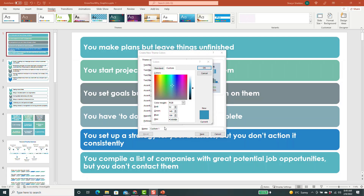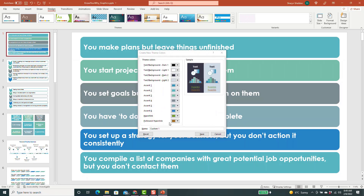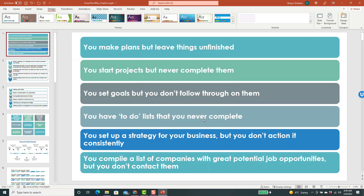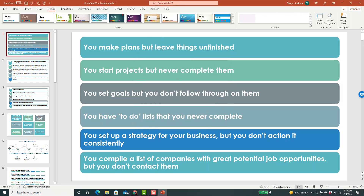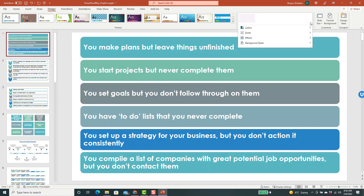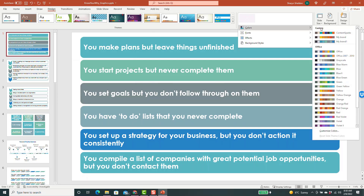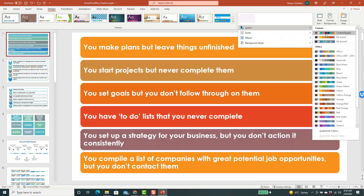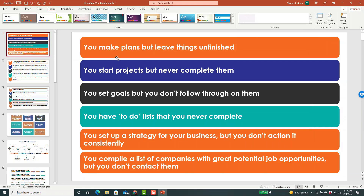When you're done, go to the bottom here, click OK, name it something and click Save. Then the next time you go into a slideshow, you can go over on the right to Variants again in Design, click the down arrow, click on Colors, and you'll see that showing up. I'm just going to leave it as the Content Sparks one.